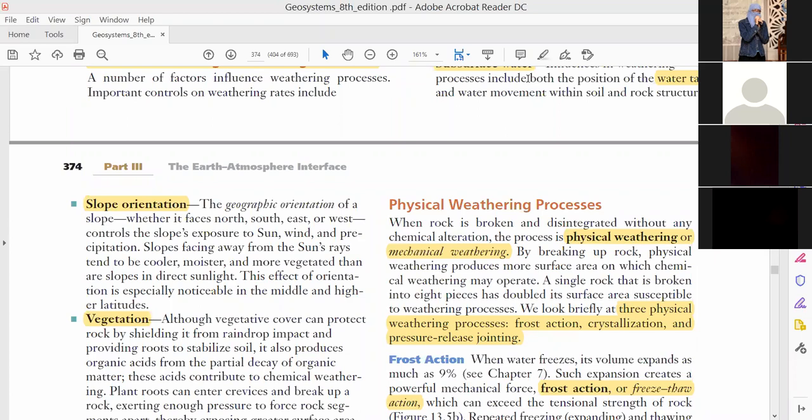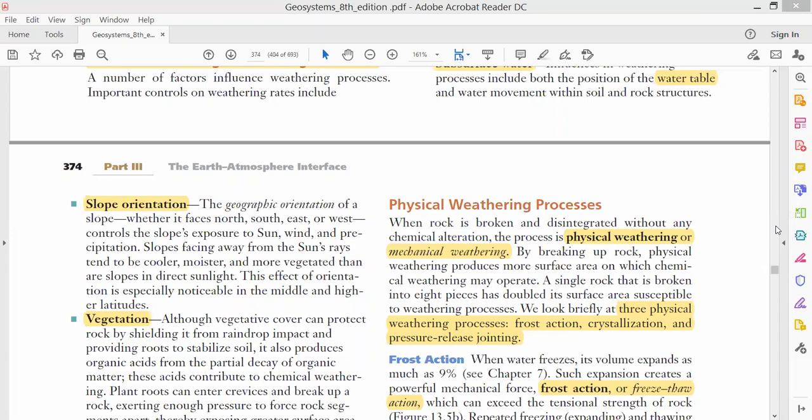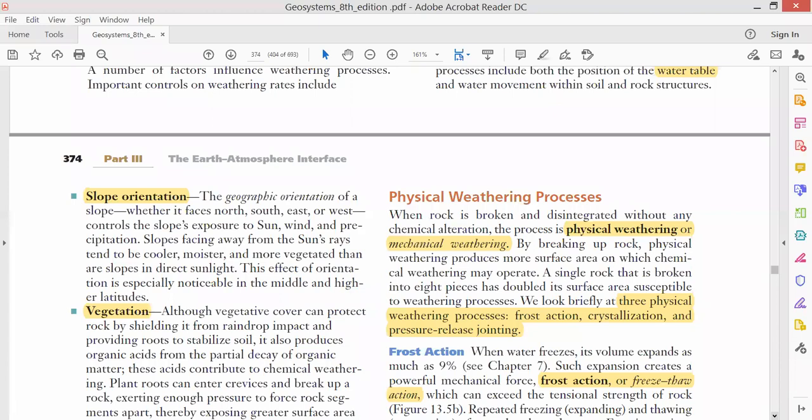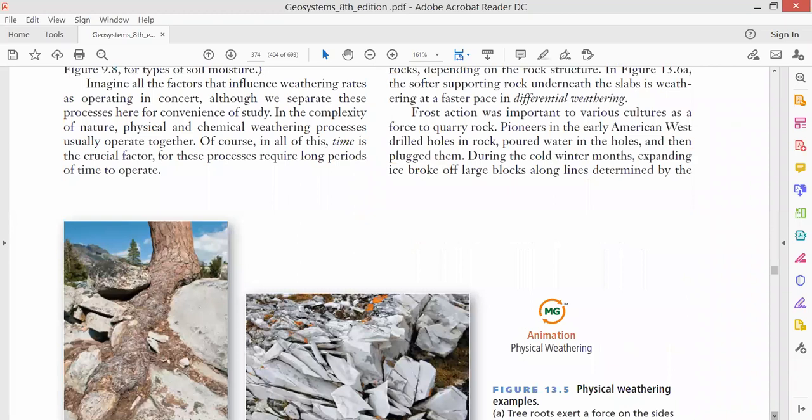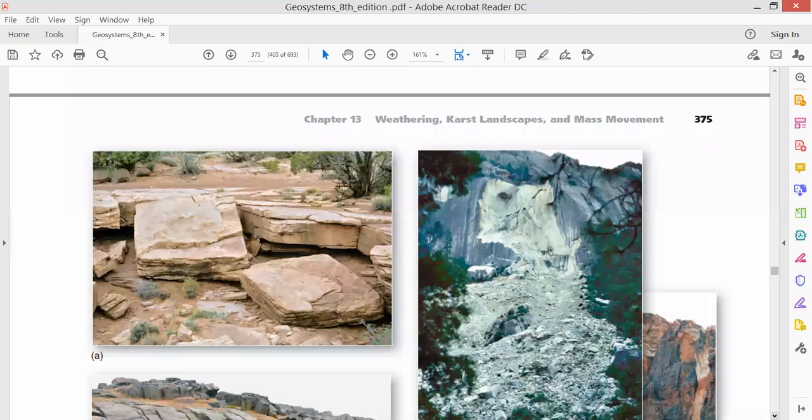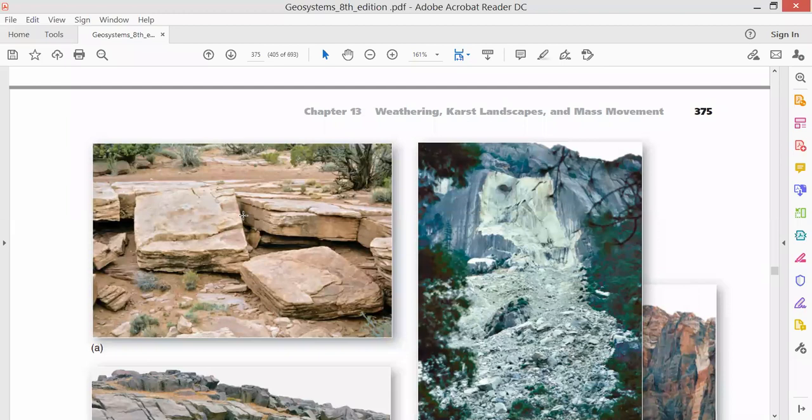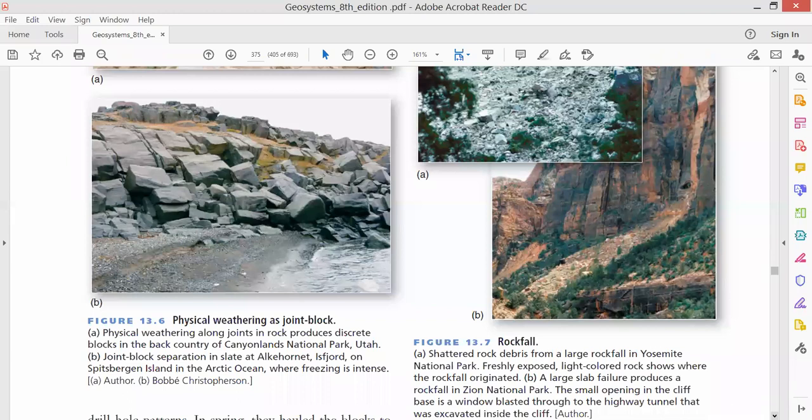That was the action of freezing and thawing of ice and water. Then we discussed salt crystal growth where due to evaporation of water, salt was converted into crystals and those crystals were weathering the rock. Then the third one was pressure release jointing, which was happening due to the action of pressure inside the surface of earth, which cracks or weathers or breaks the earth's surface in the form of layers. We also called this the sheeting process, like forming sheets of rocks.